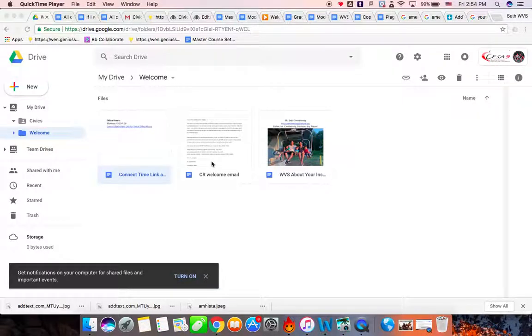Greetings, Wausau and WVS students. This is Mr. Klendening on a quick video on how to set up a shared folder.